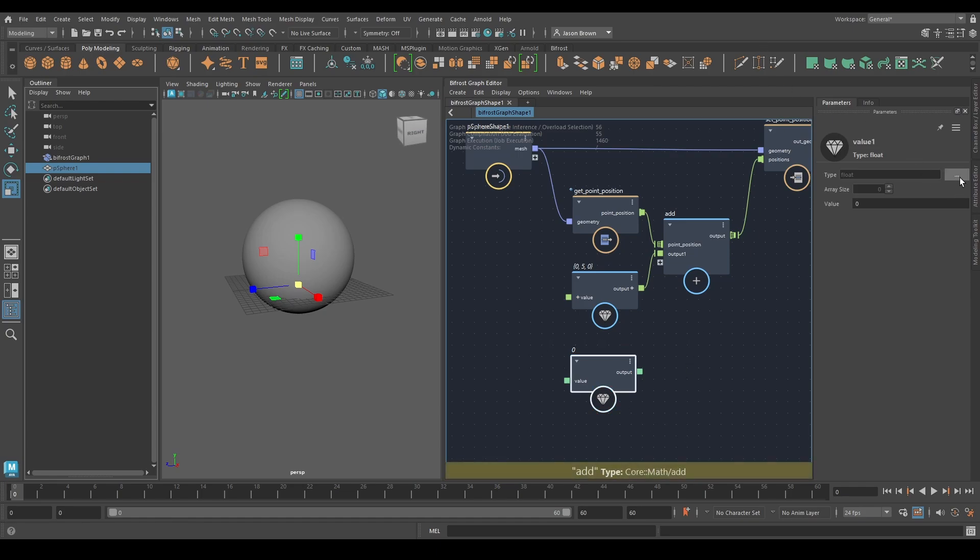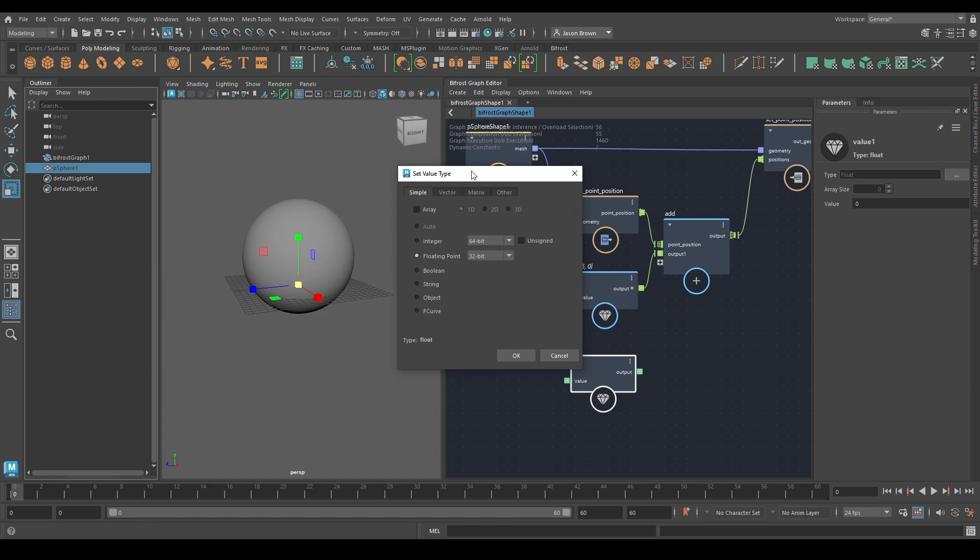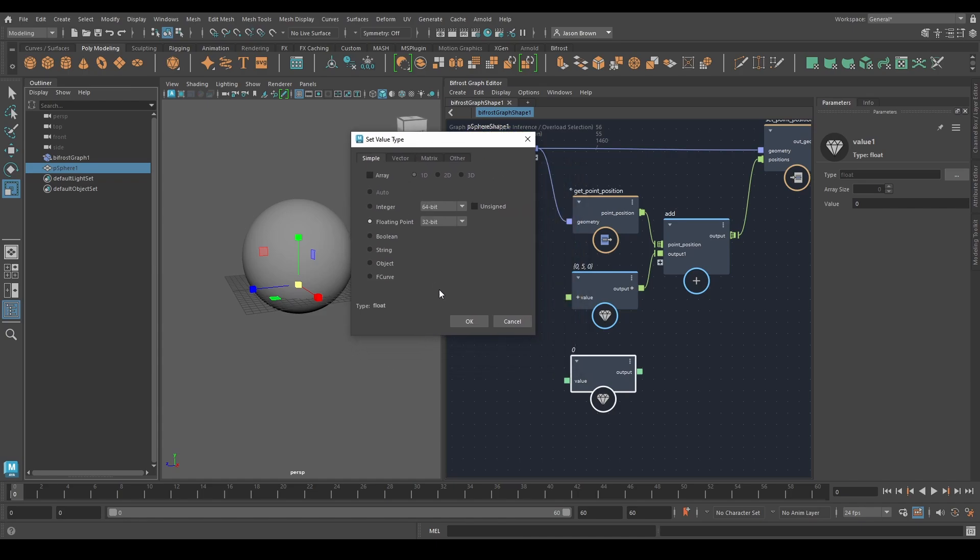If you click the ellipsis here, the three dots, you can set the type of that. You can see here are the simple data types. We have integers, floating points, booleans, strings, objects, and FS curves. And they can also be an array that is a 1D, 2D, or 3D array.